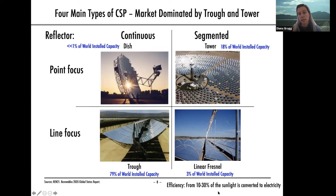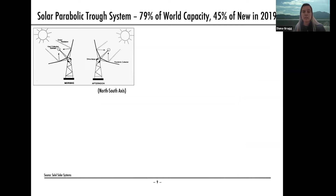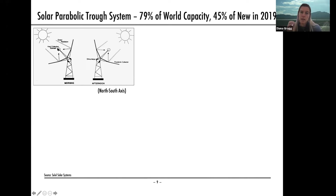The efficiency of these systems ranges from 10 to 30% of sunlight converted into electricity, which compares to solar PV at around 20% efficient — a similar efficiency. For the parabolic trough system, you have your curved trough of mirrors. The sun bounces off and heats up a fluid in a tube centered in that parabola. These parabolas are set up on a north-south axis and follow the sun from sunrise to sunset on a single axis.